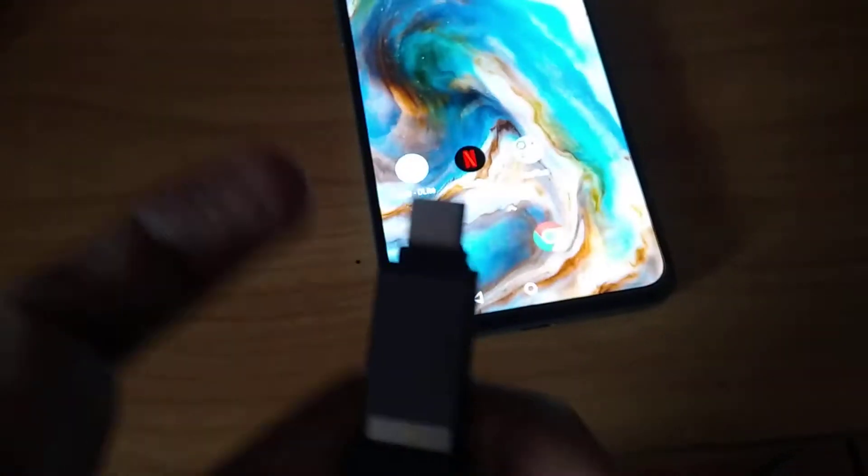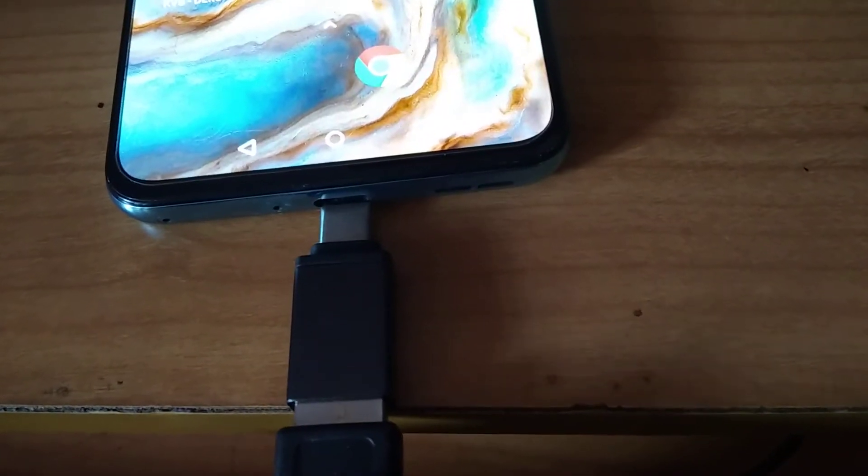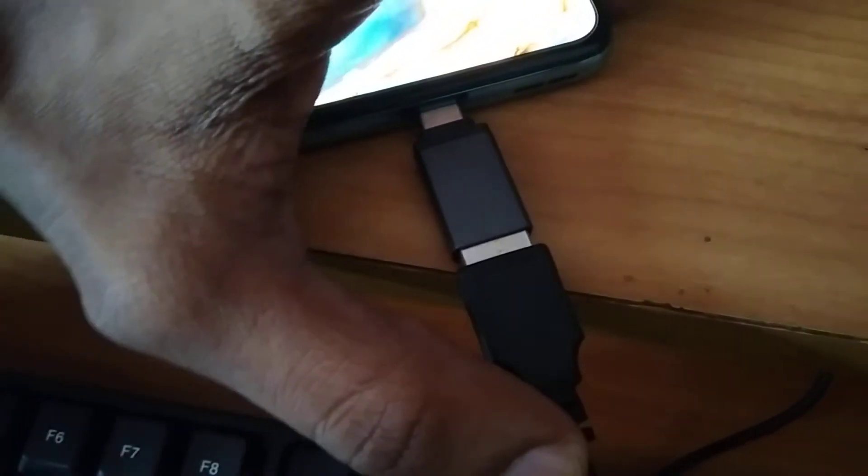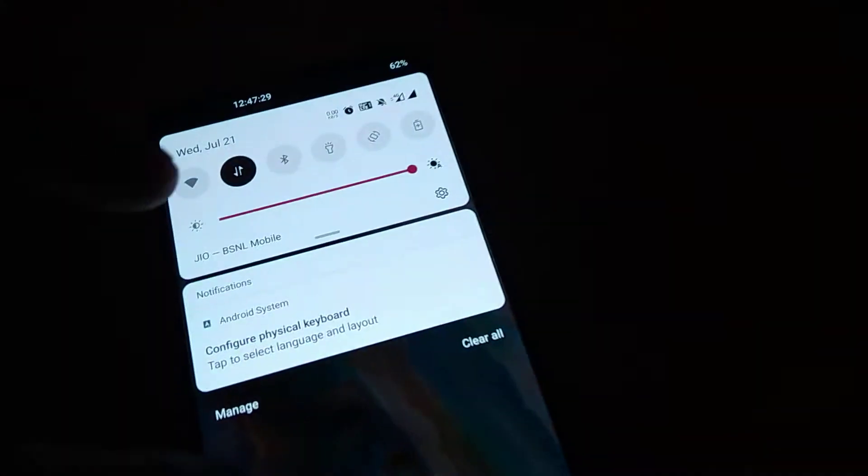I'm going to plug it in now. We plug it into the charging socket of our OnePlus Nord device — like this. Now we are properly connected.